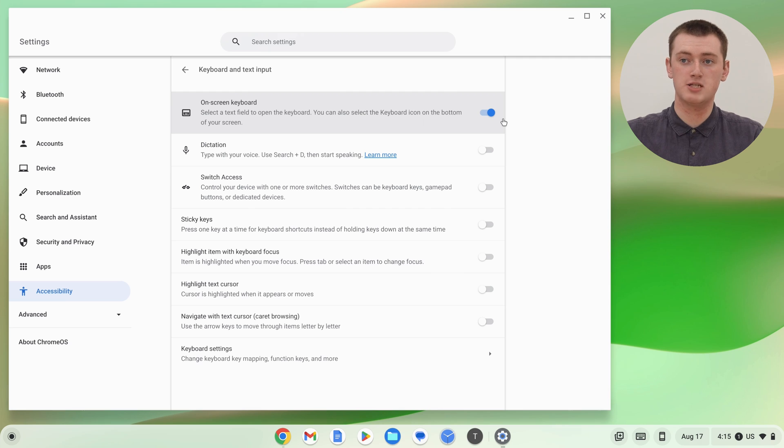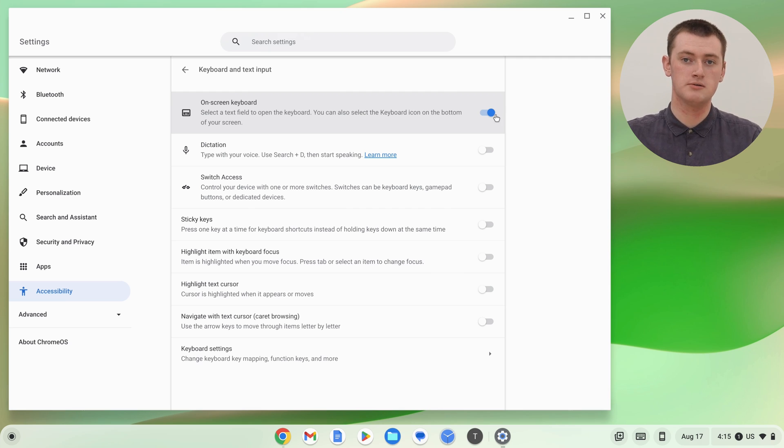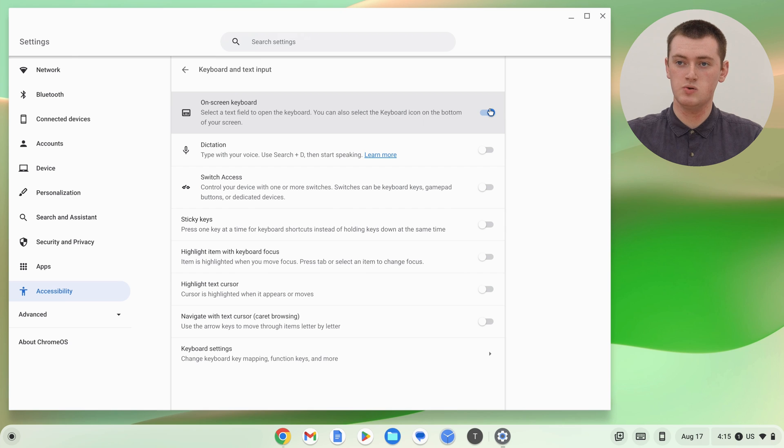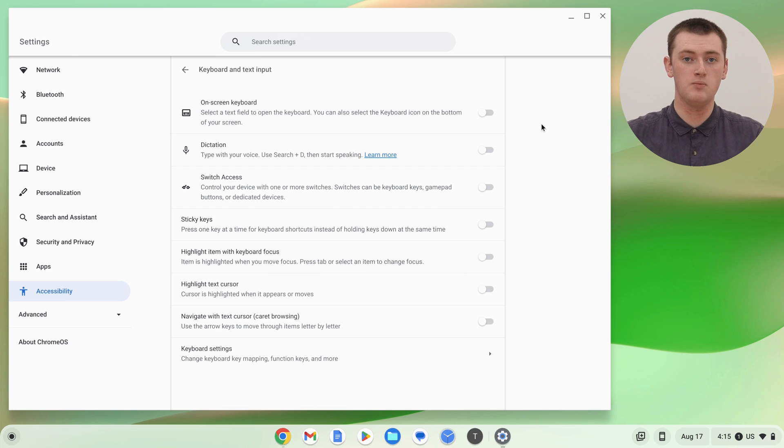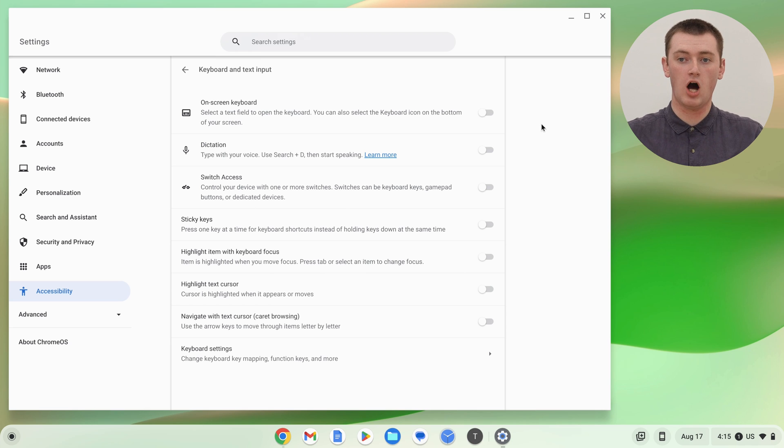If the On Screen Keyboard has been popping up for you, it will be turned on on your Chromebook. All you need to do is click on this switch to turn it off, and now the On Screen Keyboard is off.